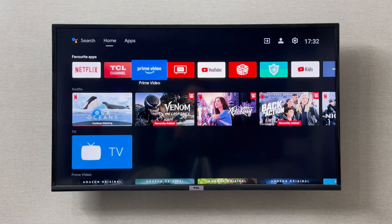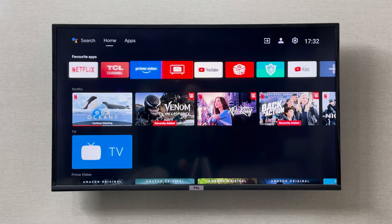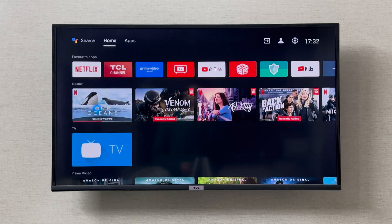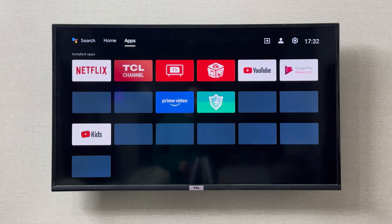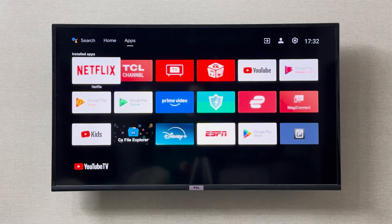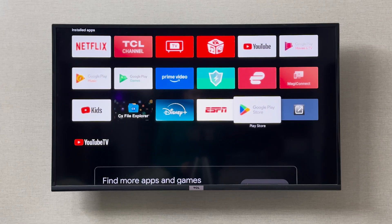Hey everyone, I'm going to show you how you can install apps on your TCL smart TV. If you want to install apps, you can simply go to the Play Store. To go to the Play Store, go to the top home, then to apps, and then navigate to the Google Play Store.